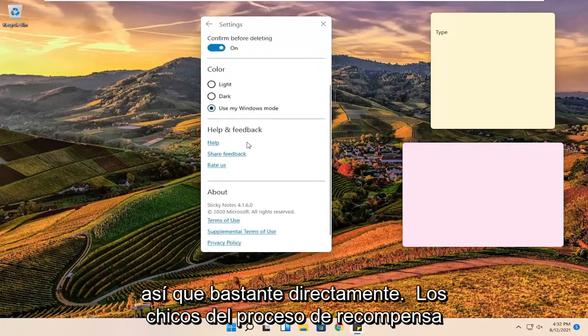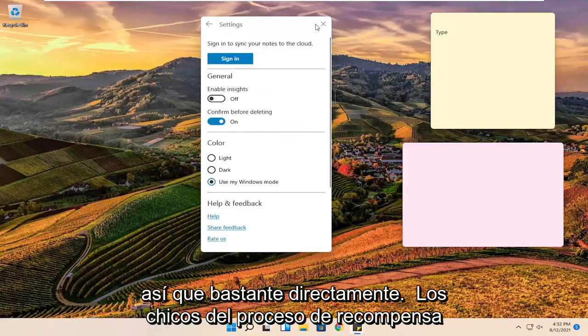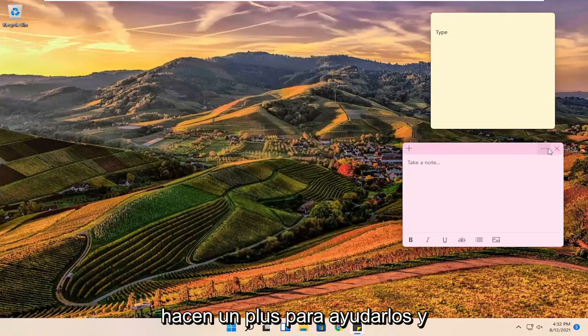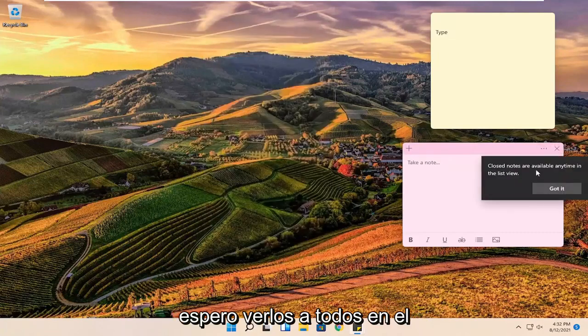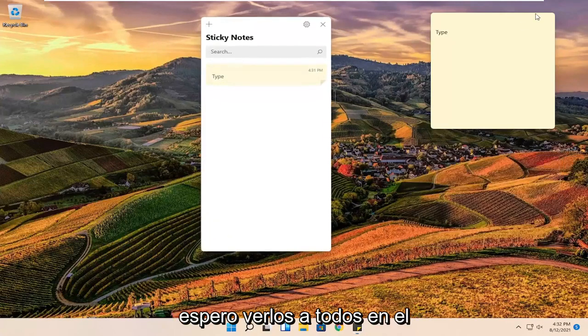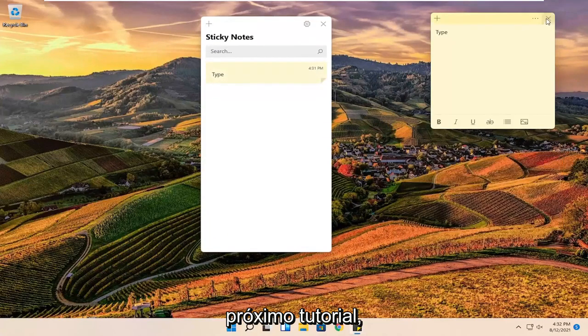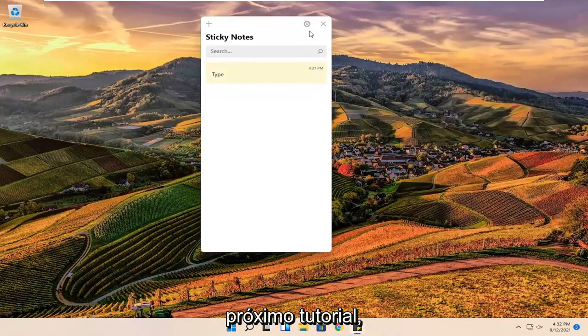So pretty straightforward process guys. I do hope I was able to help you out. And I do look forward to catching you all in the next tutorial. Goodbye.